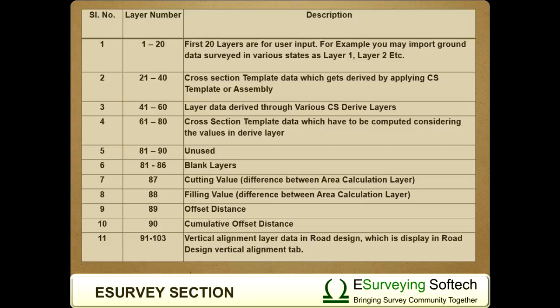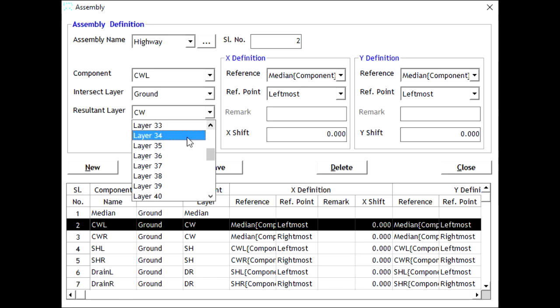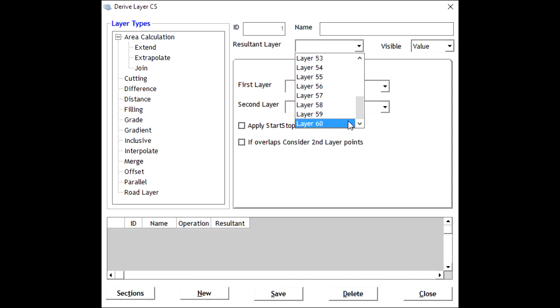21 to 40 - Cross-section template data which gets derived by applying cross-sectional template or assembly. 41 to 60 - Layer data derived through various cross-sectional derived layers.